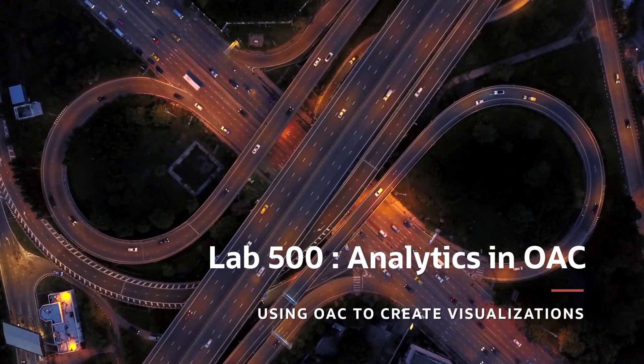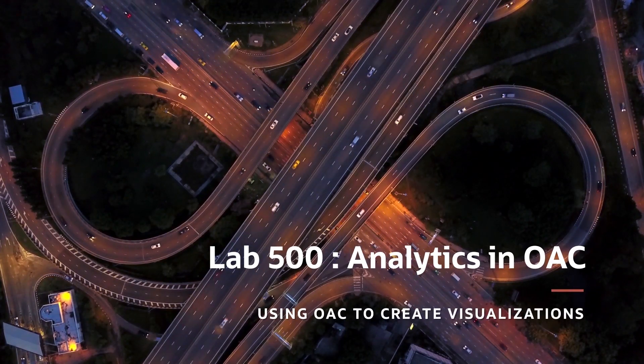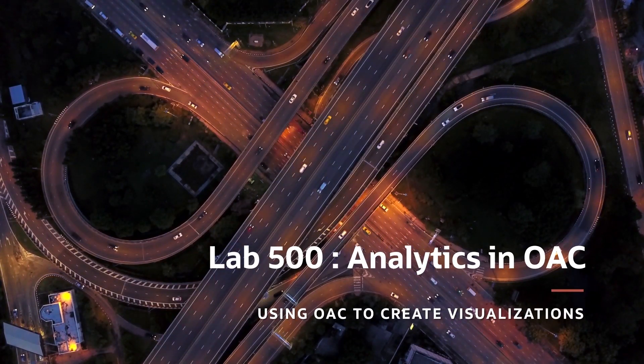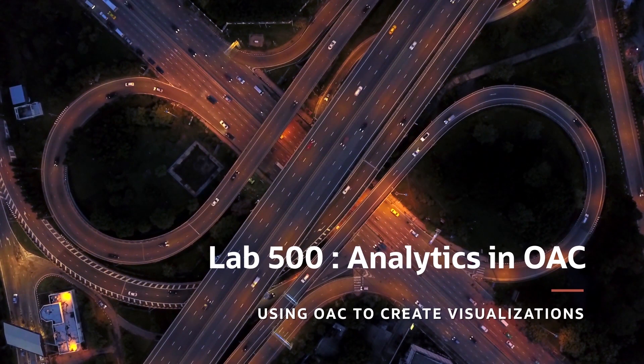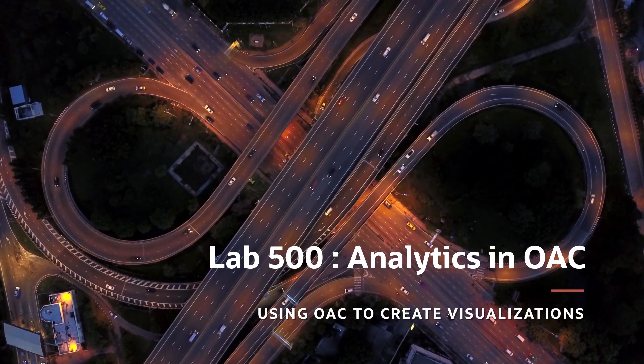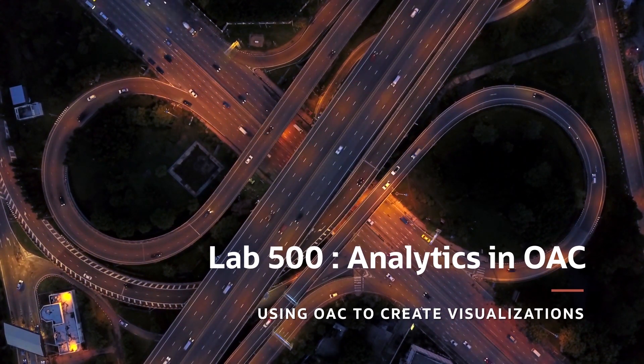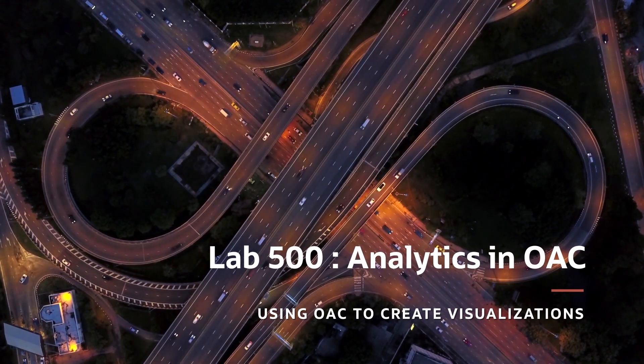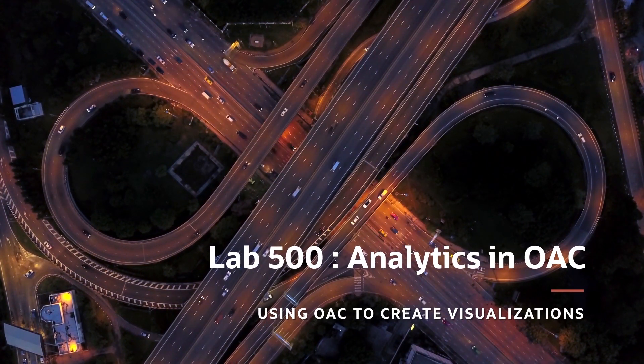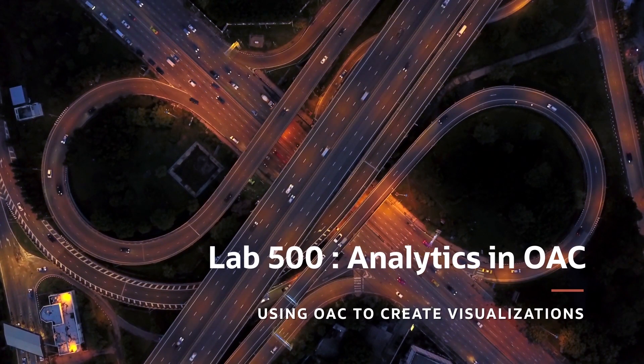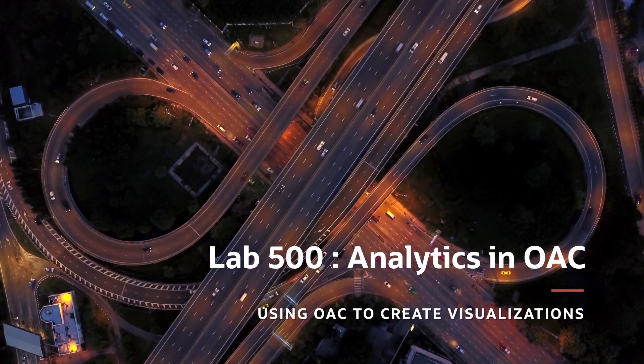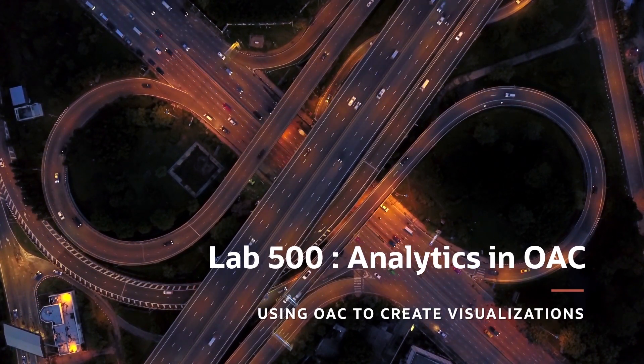Lab 500. Now that we have loaded the data from our Autonomous Data Warehouse into Oracle Analytics Cloud Service and created a master table using Dataflow, we will use that resultant data set to create some visualization in this lab.